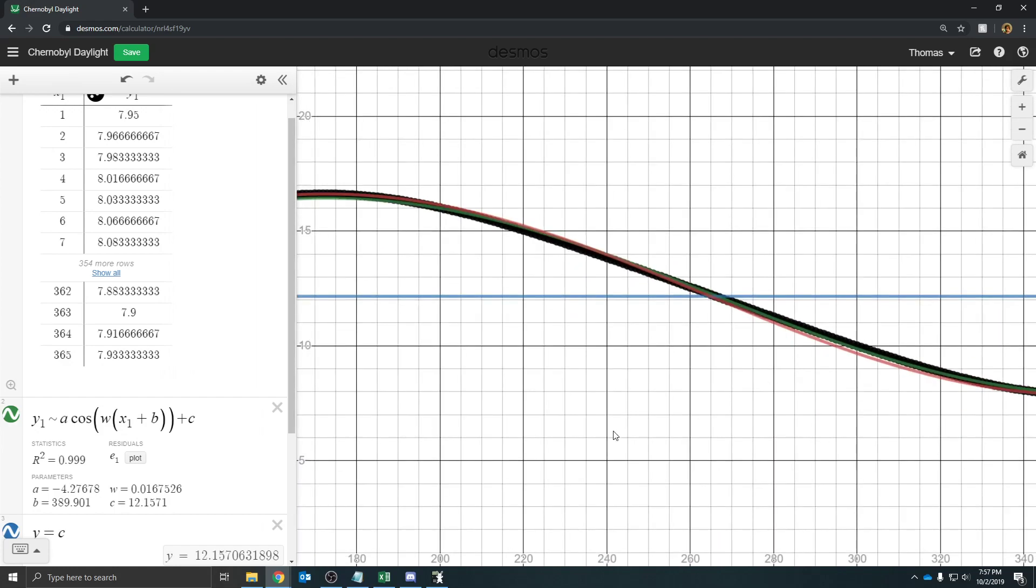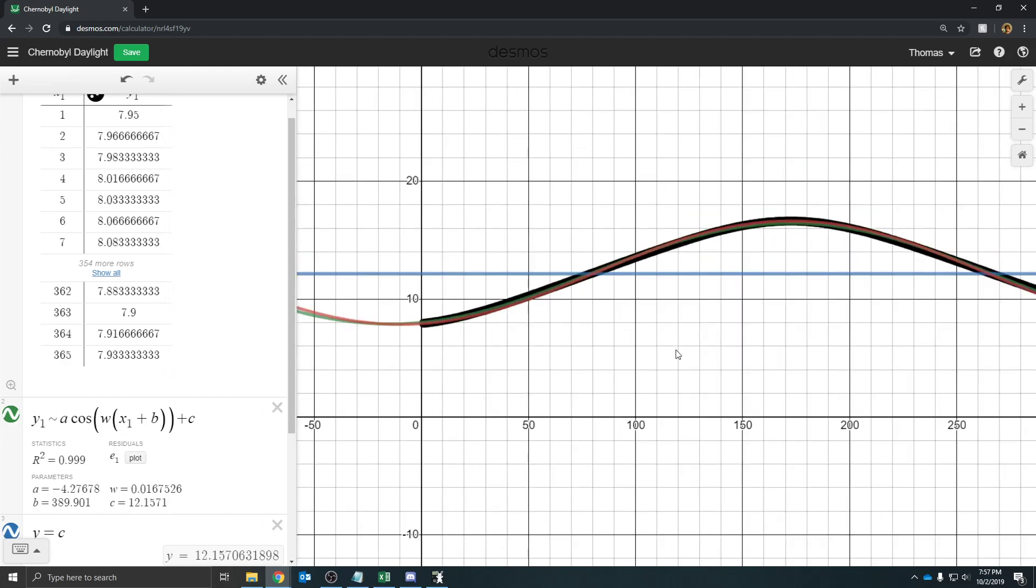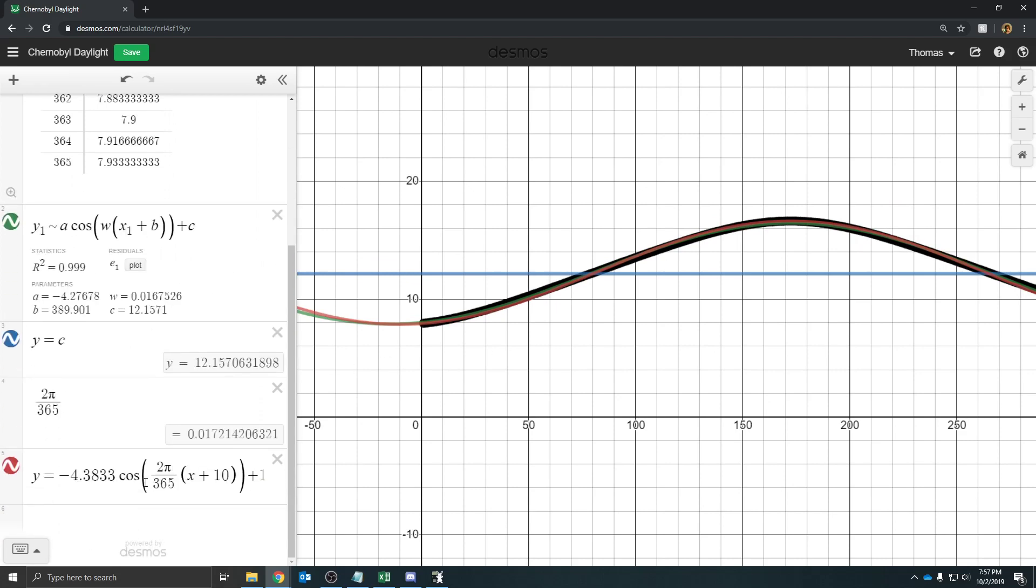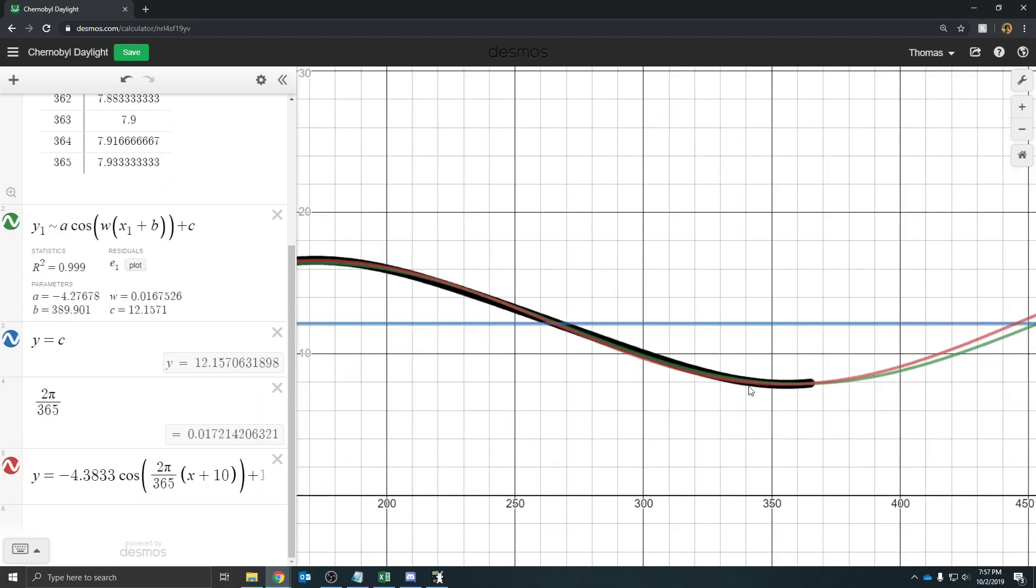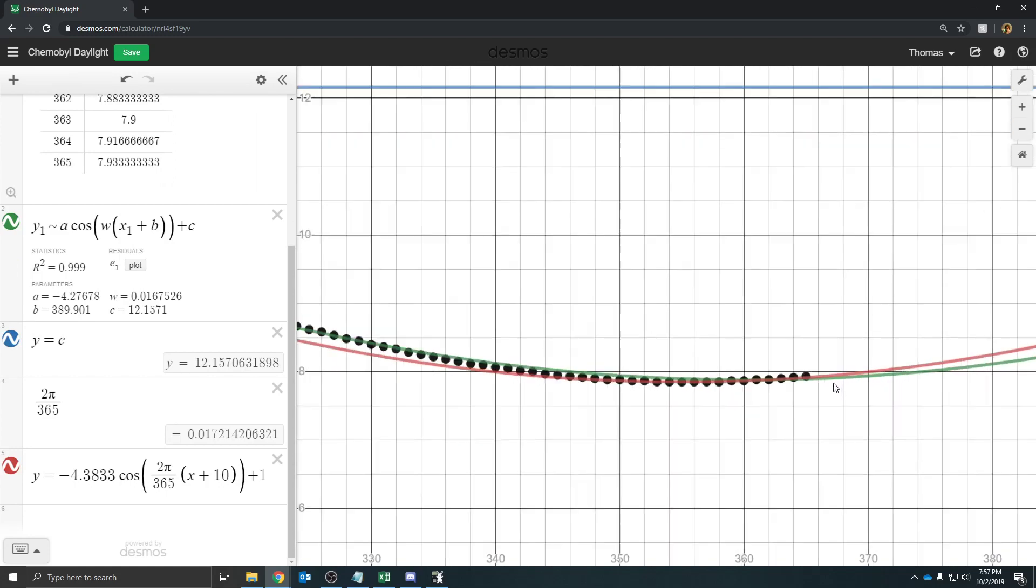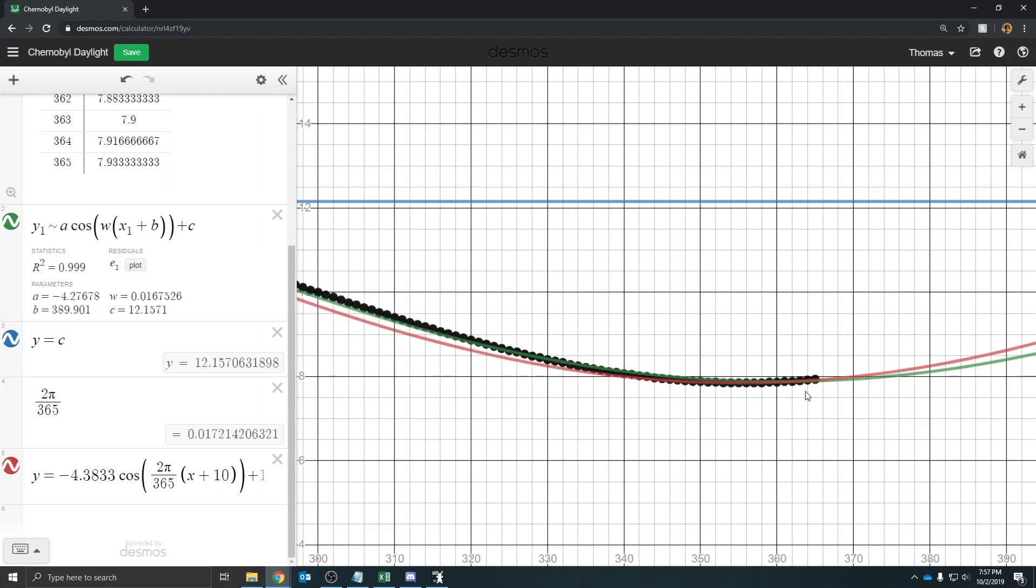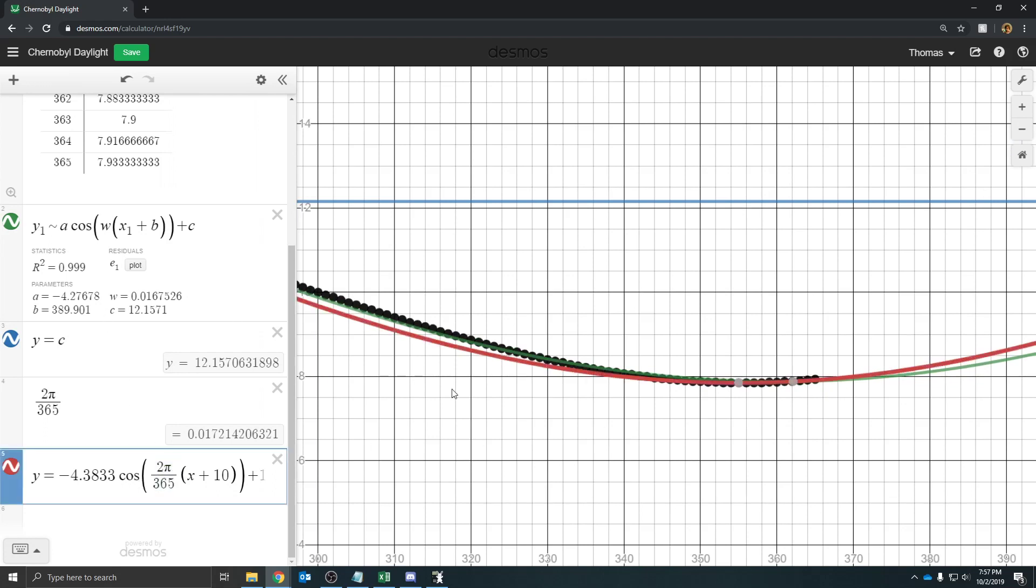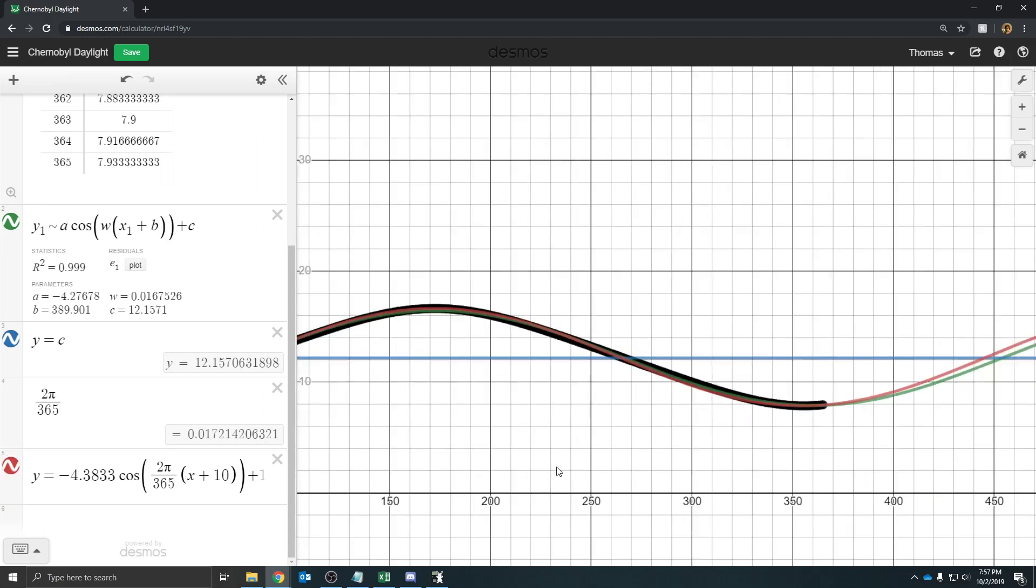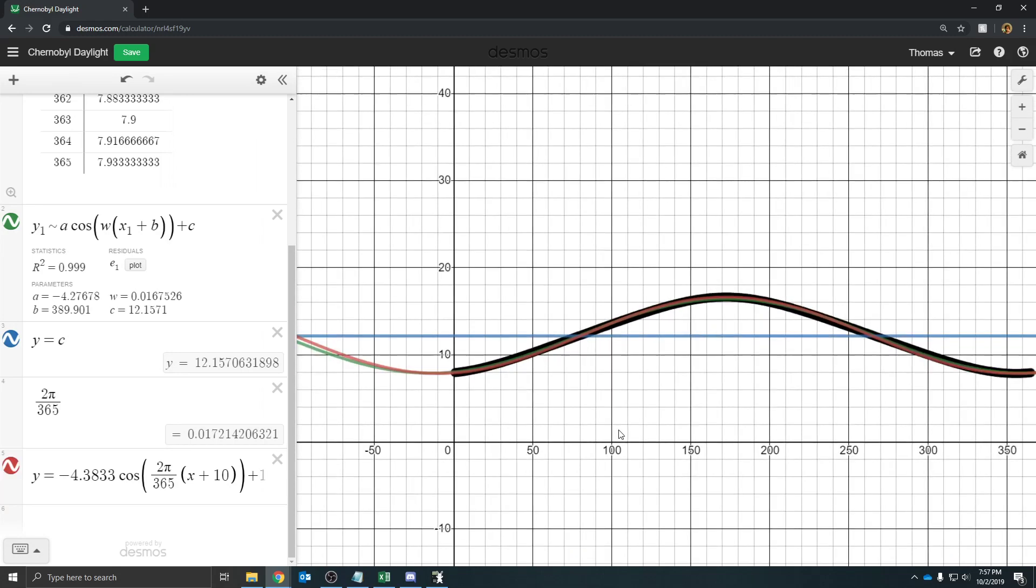And so, what could be the reason for this discrepancy? How come when we computed it based on the data, we got a function that matches pretty good? But then, also, Desmos' function also seems to match pretty well. And whose period is more accurate? Whose omega value is more accurate? These are all the kinds of questions that you might want to ponder when you talk about what you did for this.